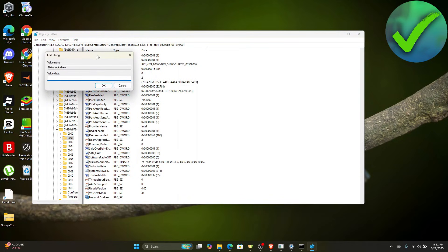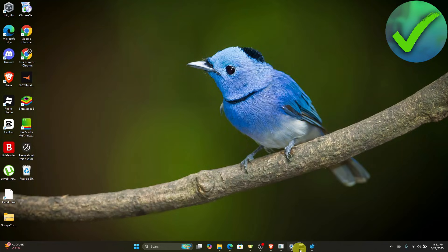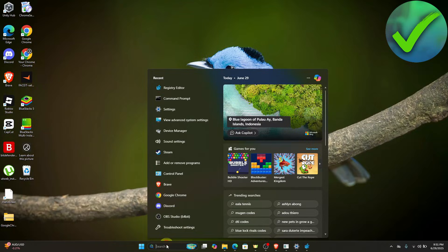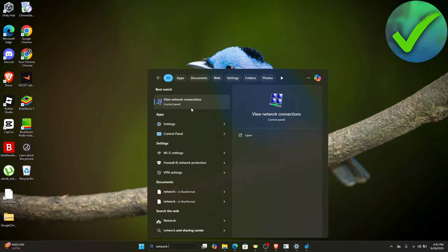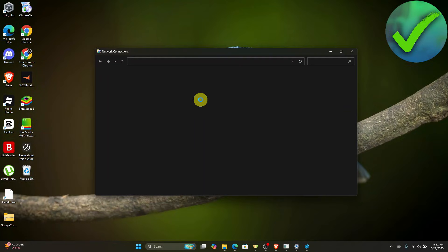Right-click on it and click Modify. On the Value Data field, paste the new MAC address value and then click OK. Then go back to Settings and click View Network Connections, then click Open.